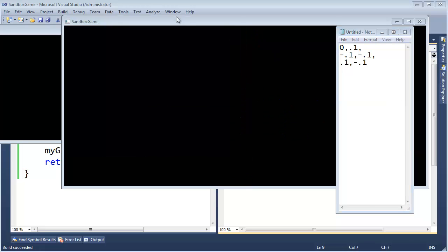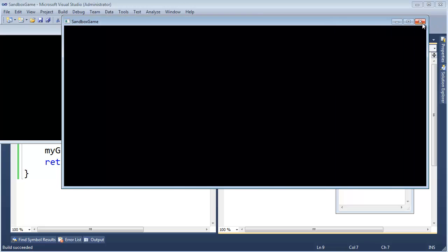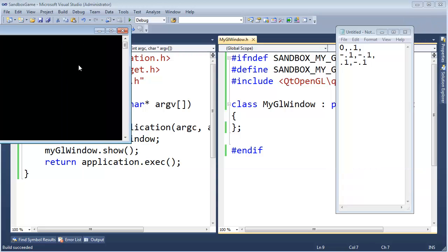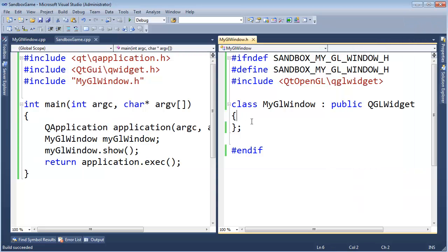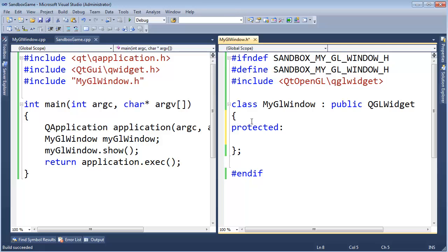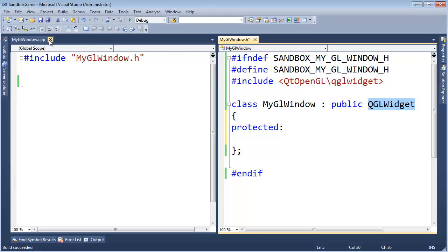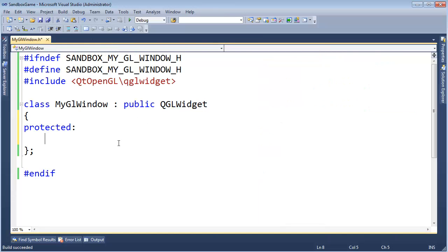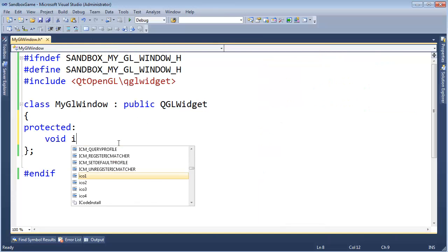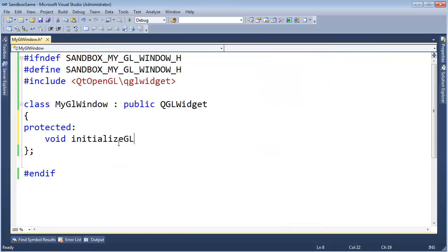I'm going to close this window. Get over here. Protected. We inherit some virtual functions from this QGL widget. Protected, void, control space, initialize GL. That's a good place to tell OpenGL about our vertices.